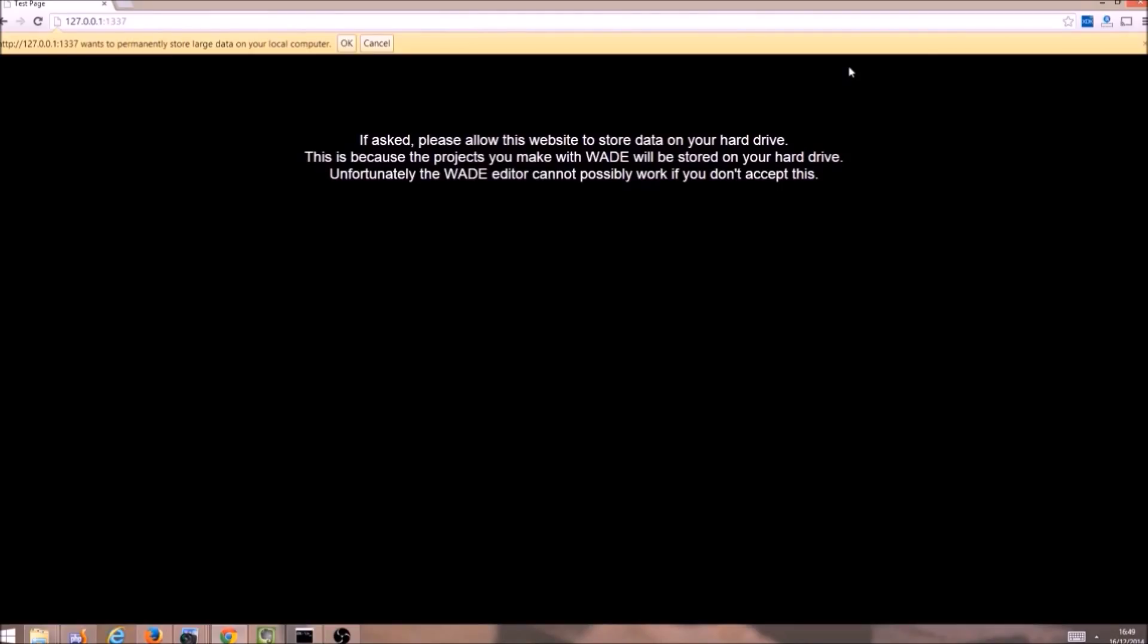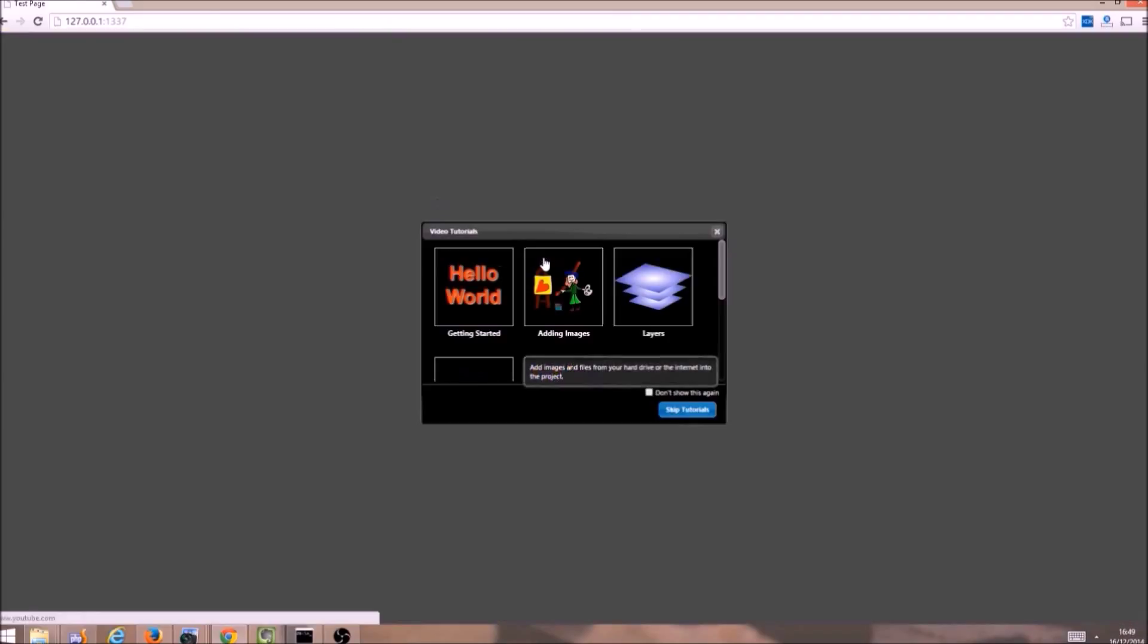So the first time you start it, you are going to be asked if you want to store data on your hard drive. You have to say OK, because this is where your projects will be saved.